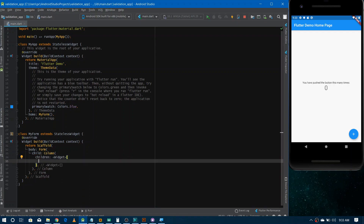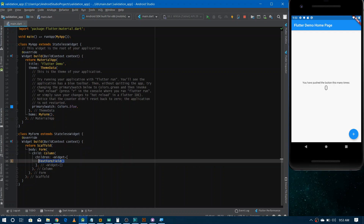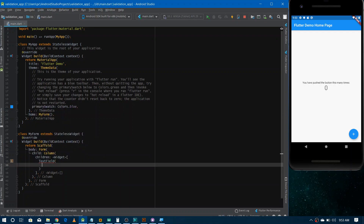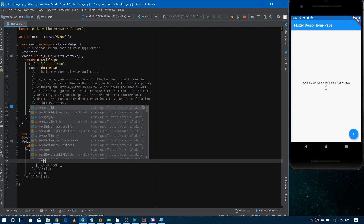We can give any number of TextFormField widgets inside the Column. Now, there are two different widgets for making input fields. The first is TextFormField, which you use whenever you want to make fields inside a Form widget and need to validate each field. The other is TextField, which you use when you just have a single text field and don't need the Form widget. Since we're making a form with multiple fields, we should use TextFormField.